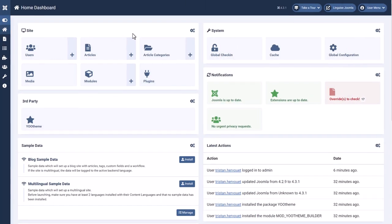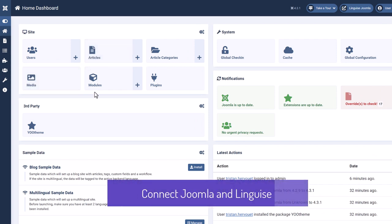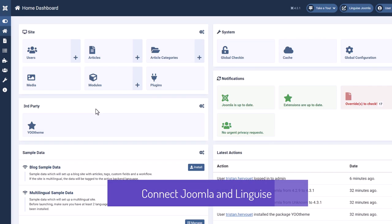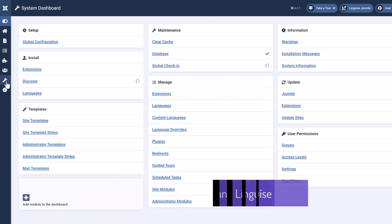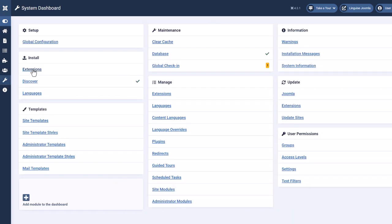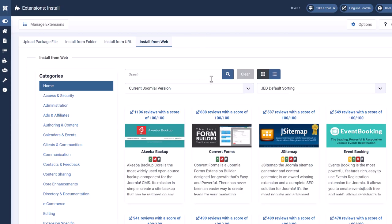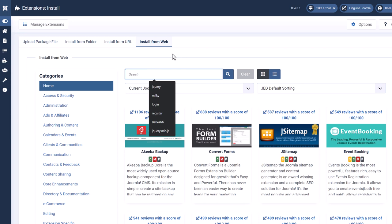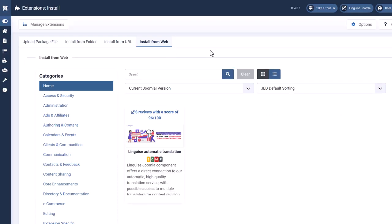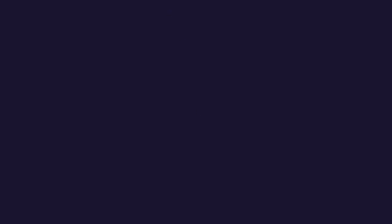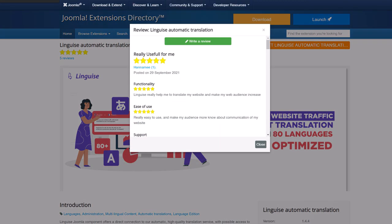Now I'm on my Joomla website admin. I need to install the Joomla extension. You can easily find the Linguise extension from the official Joomla extension directory, or search from the extension web install here. I can run a search for Linguise keyword in the Joomla extension directory here. Okay, found it, then just install it like any other extension.